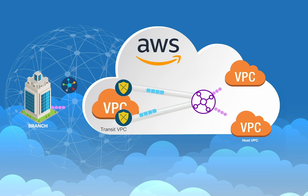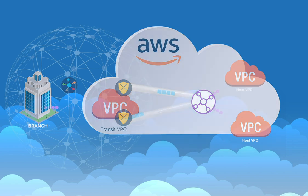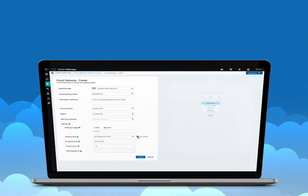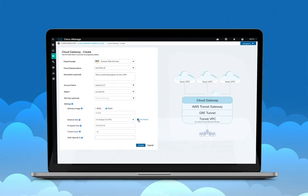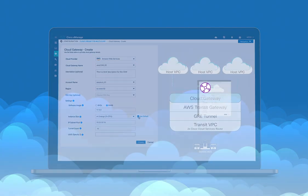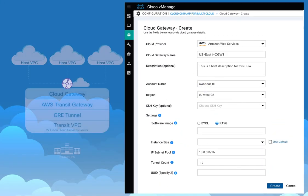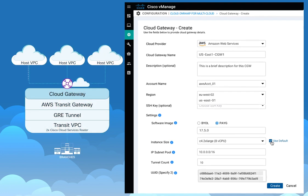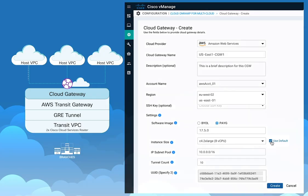All this complex connectivity can be executed in a snap using the Gateway Creation Canvas in vManage. Simply enter a few inputs such as the region, software image, and the instance size, and then click Create.